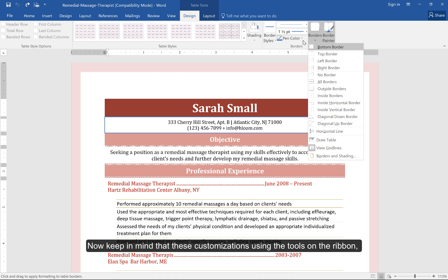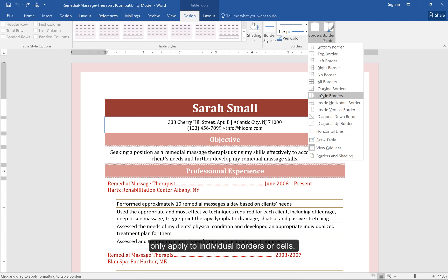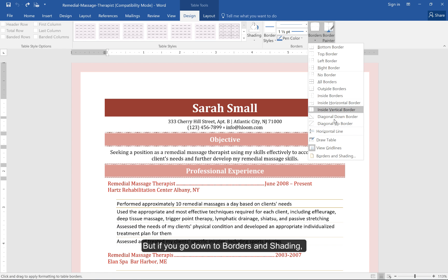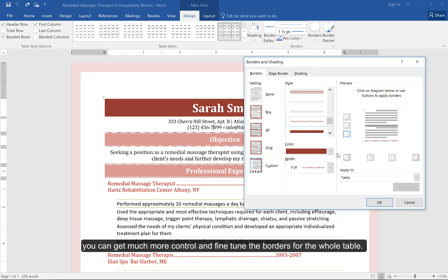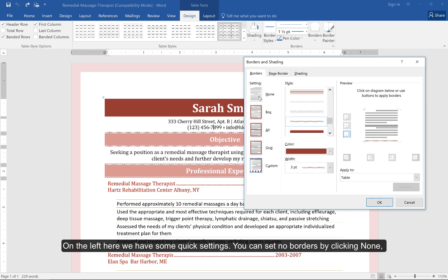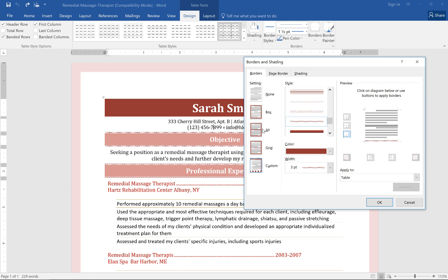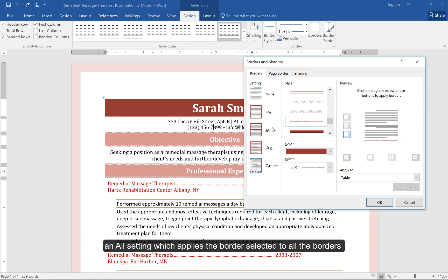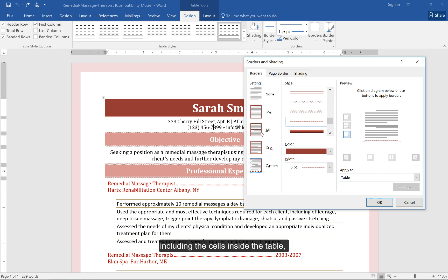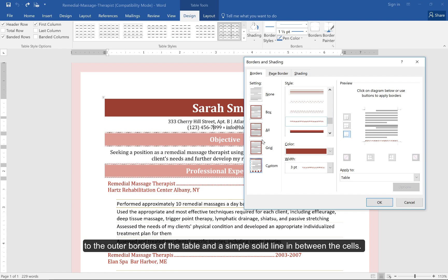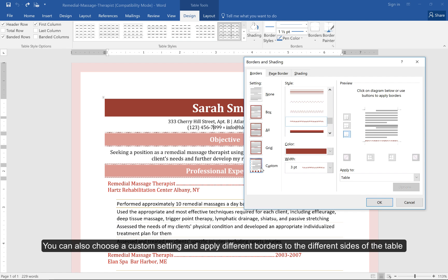Keep in mind that these customizations using the tools on the ribbon only apply to individual borders or cells. But if you go down to Borders and Shading, you can get much more control and fine-tune the borders for the whole table. On the left, we have some quick settings. You can set no borders by clicking None, a Box border which is around the whole table but not between the cells, an All setting which applies the border to all borders including inside the cells, and a Grid which applies the border to the outer borders and a simple solid line between the cells. You can also choose a Custom setting and apply different borders to different sides of the table or between the cells.